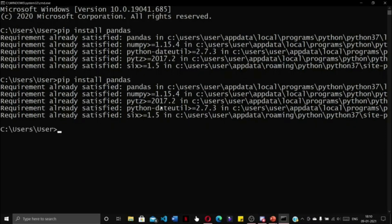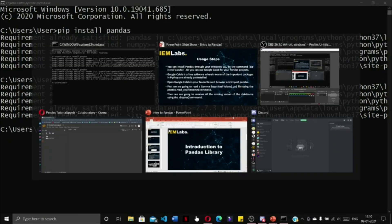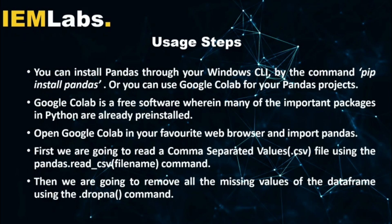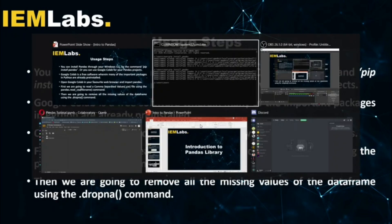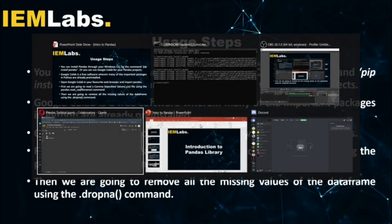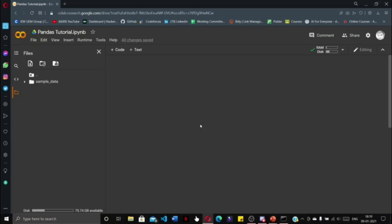If you do not want to use your local system, you can always use your web browser through Google Collaboratory. Google Collaboratory is a free software where many of the important packages in Python are already pre-installed. It is an interactive notebook where you can code and run little snippets of Python code.